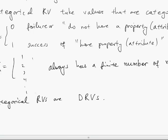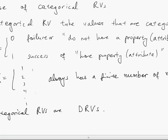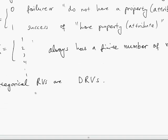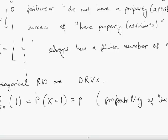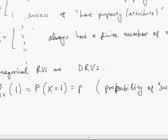Going back to the Bernoulli random variable of two properties, the main parameter is the probability that X takes the value 1, called P or the probability of success. We call it proportion in statistics, because this probability represents the proportion of subjects in the entire population who possess the property we are interested in.